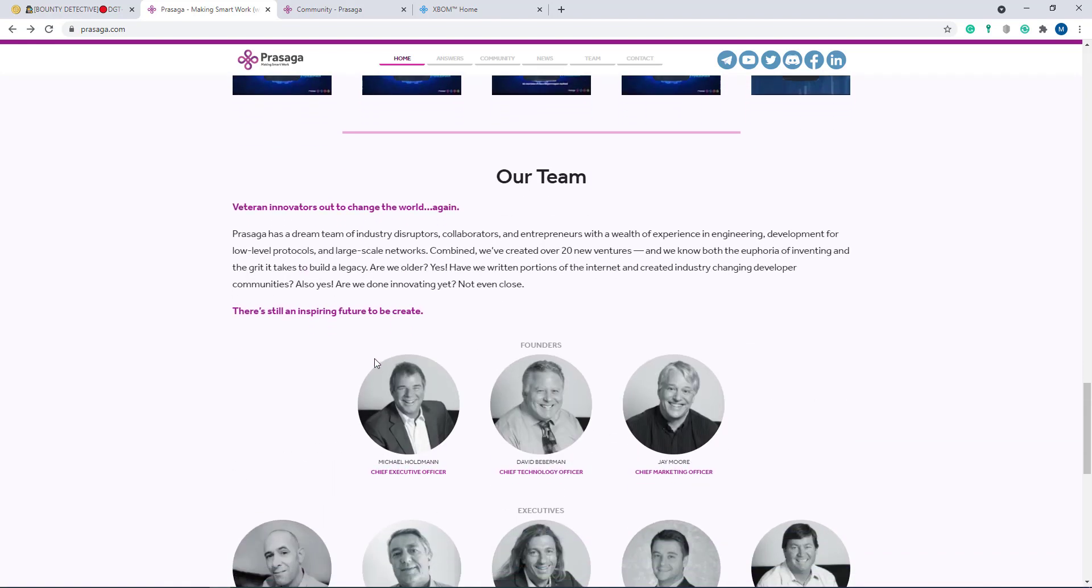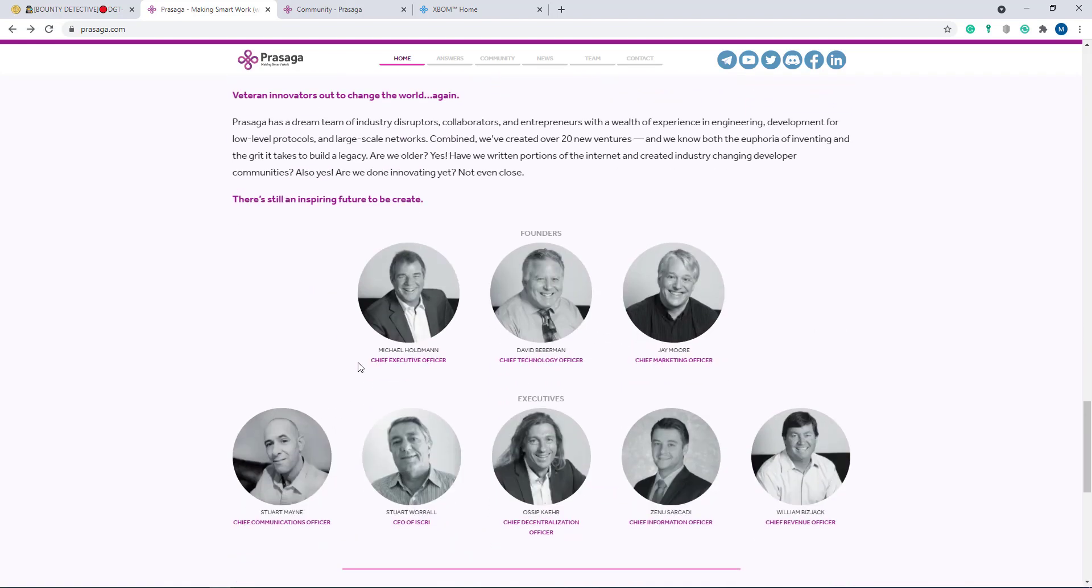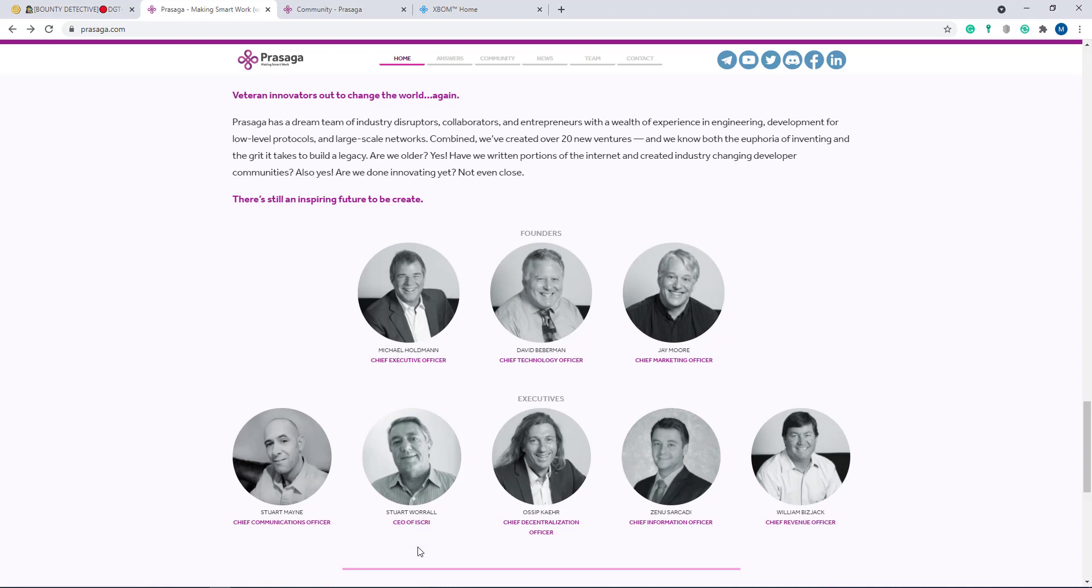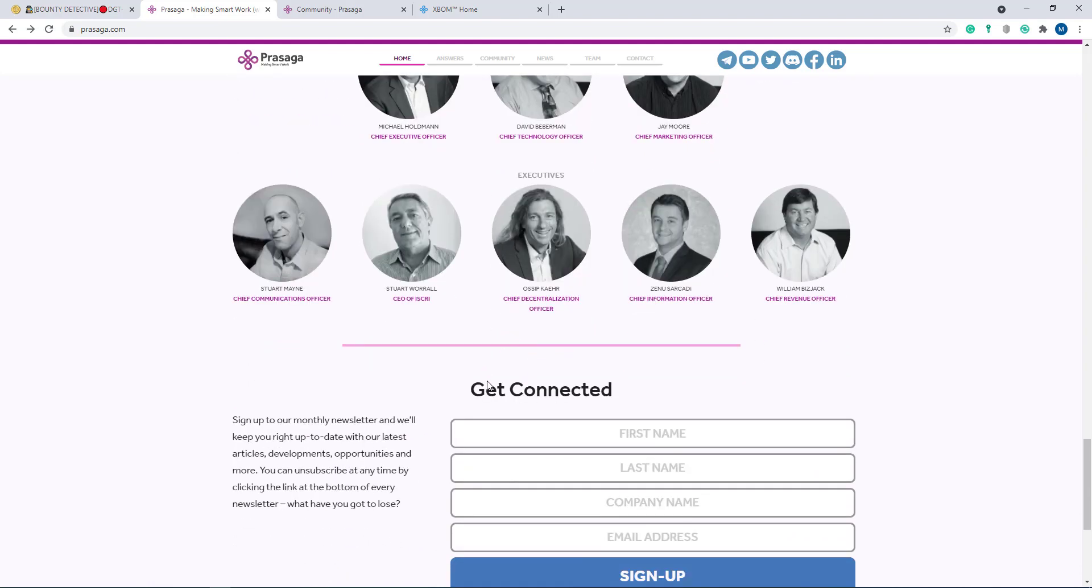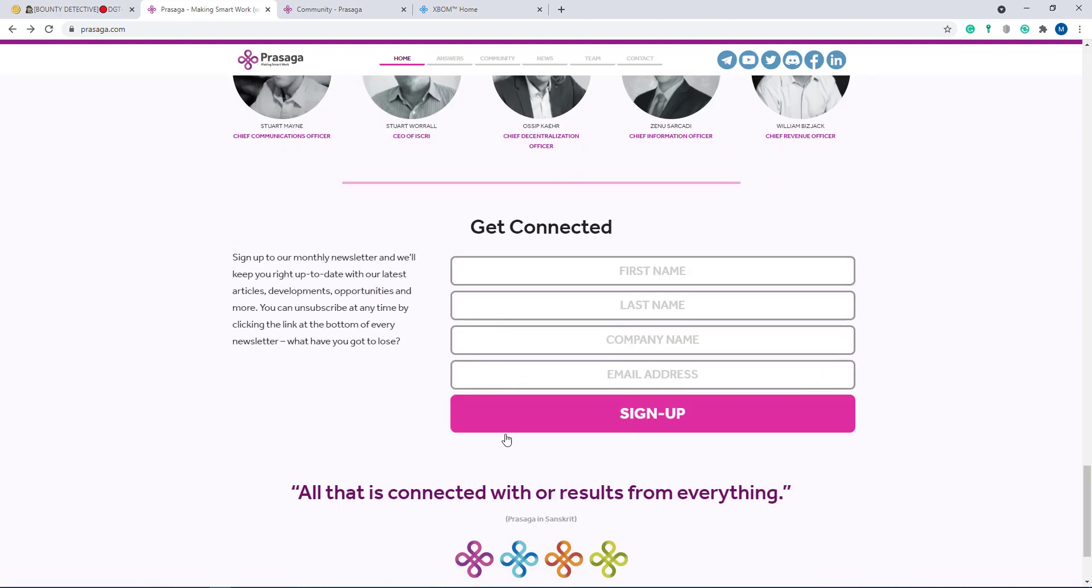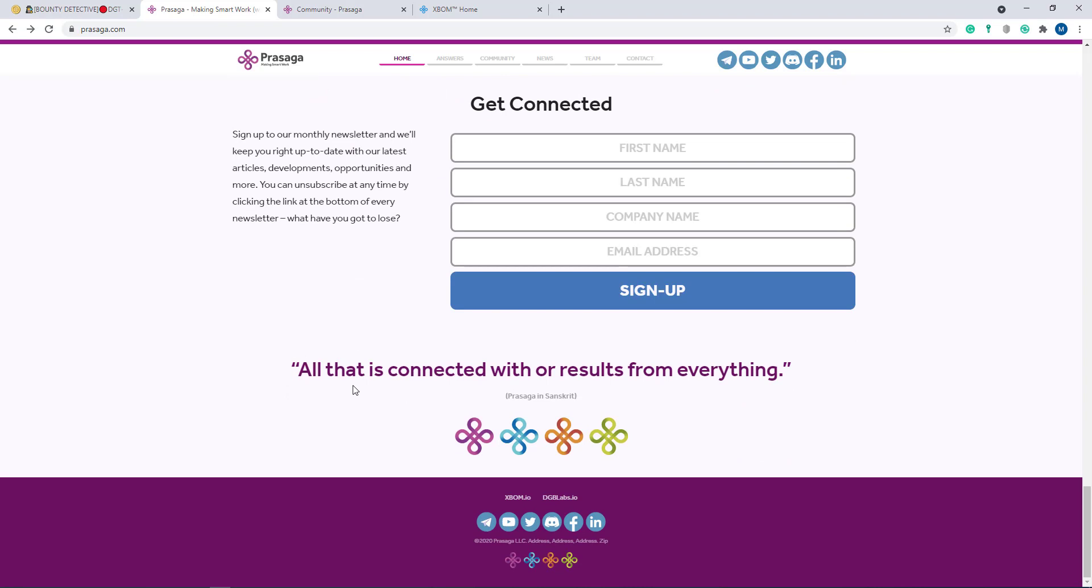Here is their team. You can see Michael Hordman, Chief Executive Officer, David Beberman, Chief Technology Officer, Jay Moray, Chief Marketing Officer, Stuart Main, Chief Communication Officer, Stuart Oral CEO of Scree, Osef Kahir Chief Decentralization Officer, GNO Sarchadi Chief Information Officer, and William Vigjak Chief Revenue Officer. Here's the team. If you want to get connected with them, just sign up there and get connected with their social media from everything.